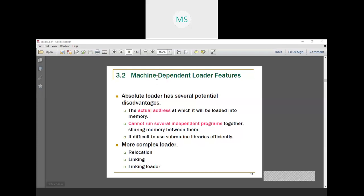In this machine-dependent loader system, you should learn about three dependent loader components. The first one is relocation. The second one is linking. And the third one is linking loader.